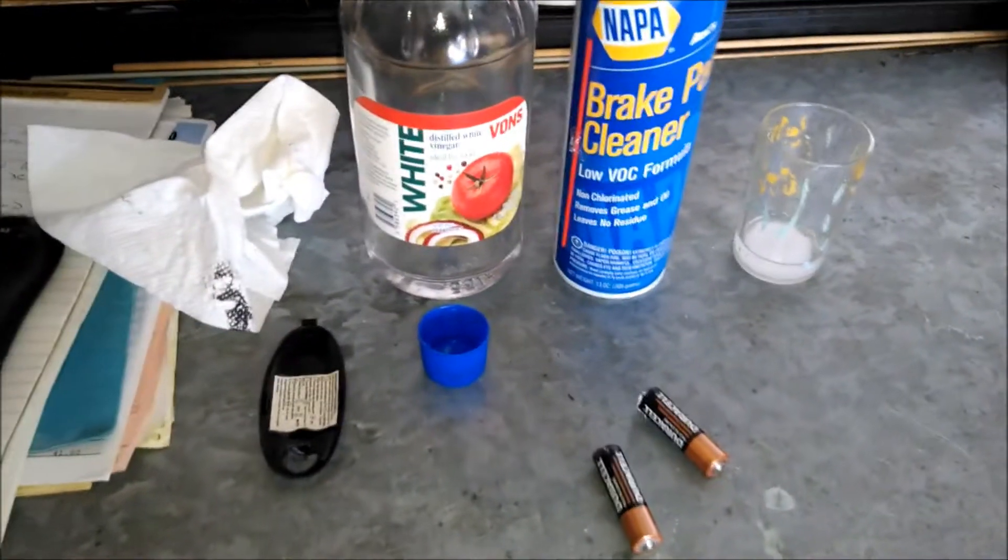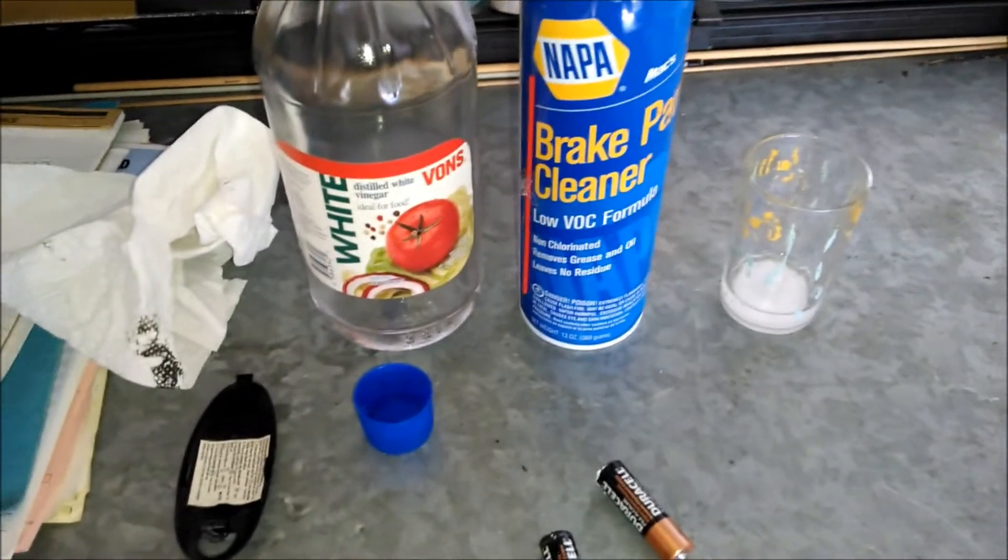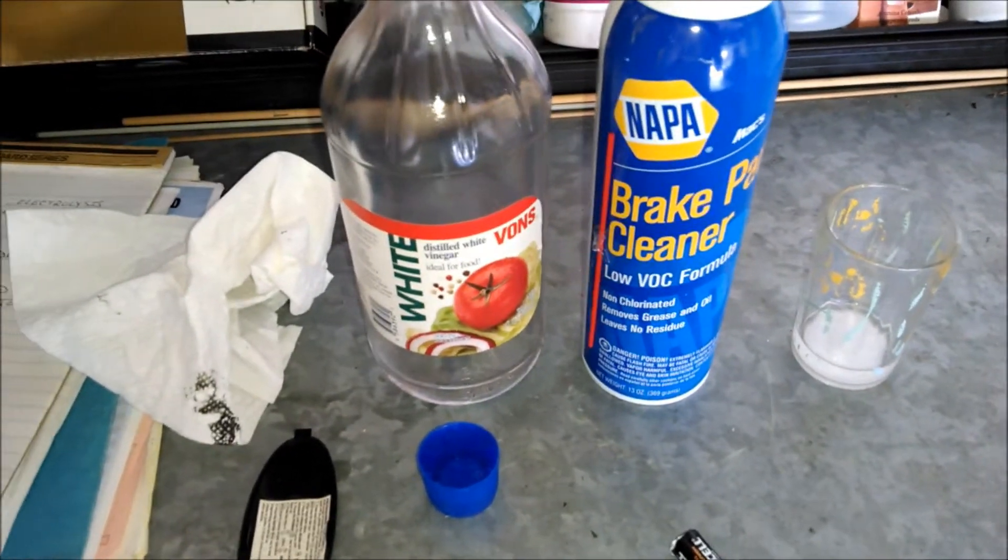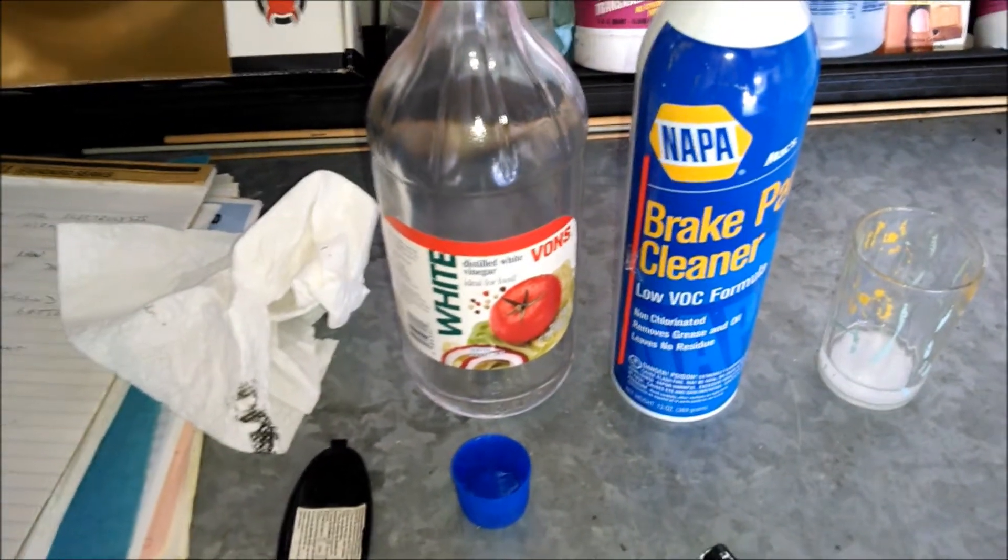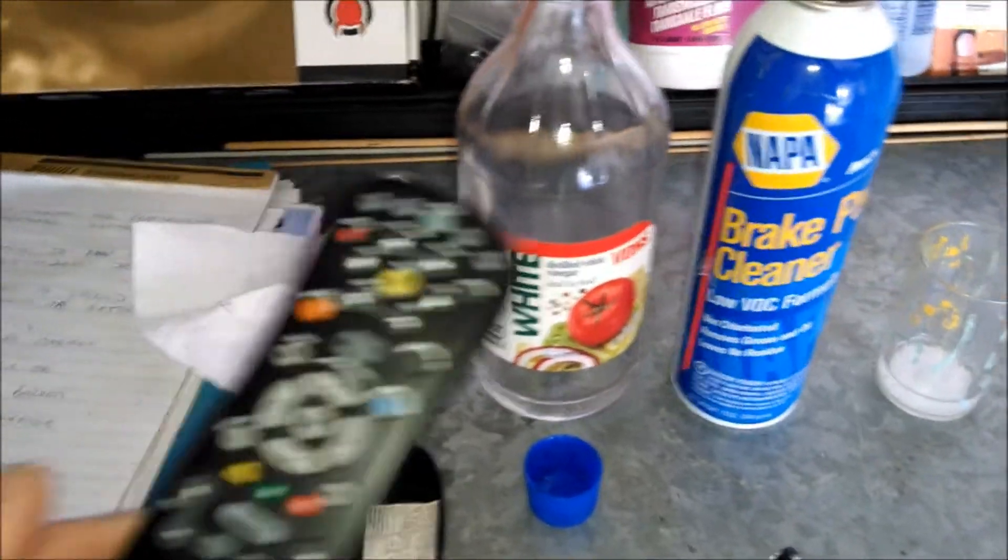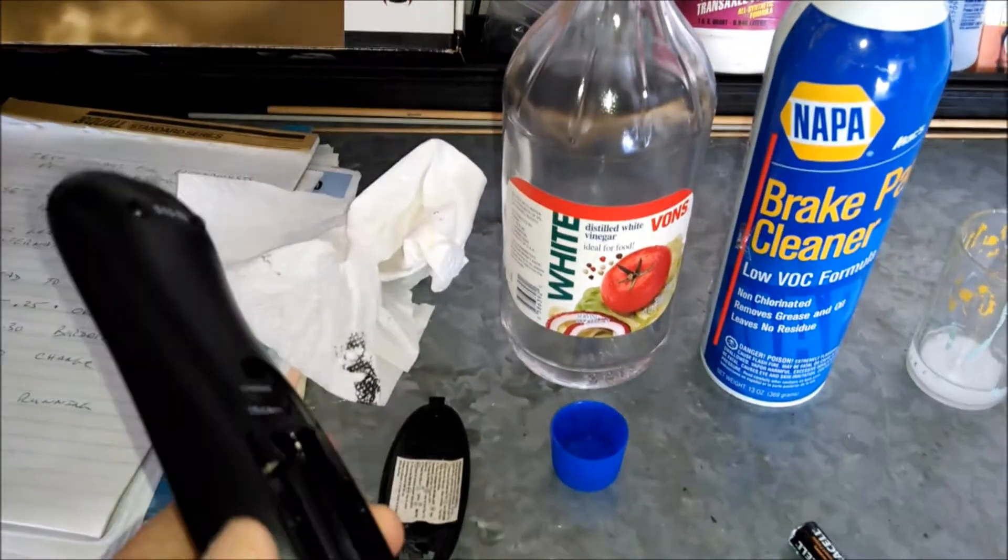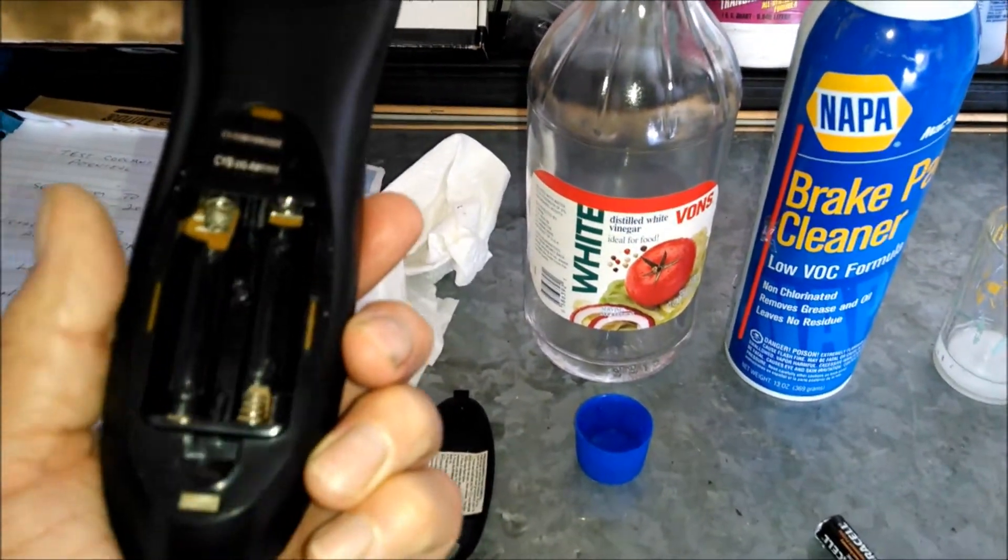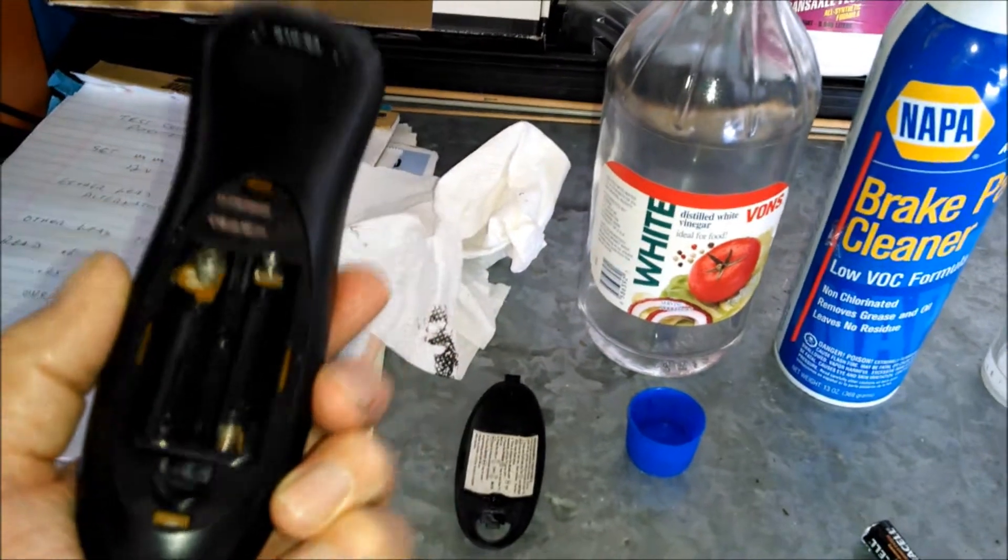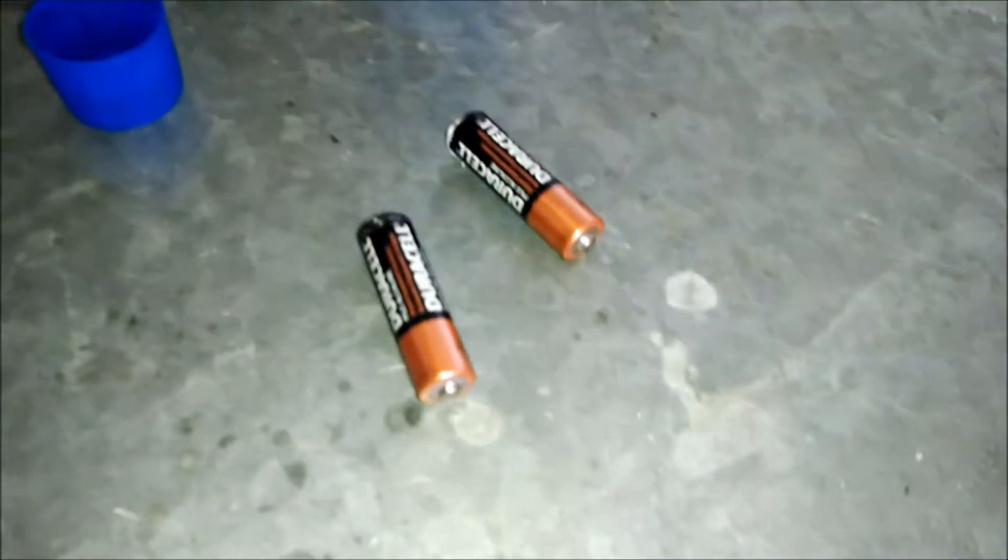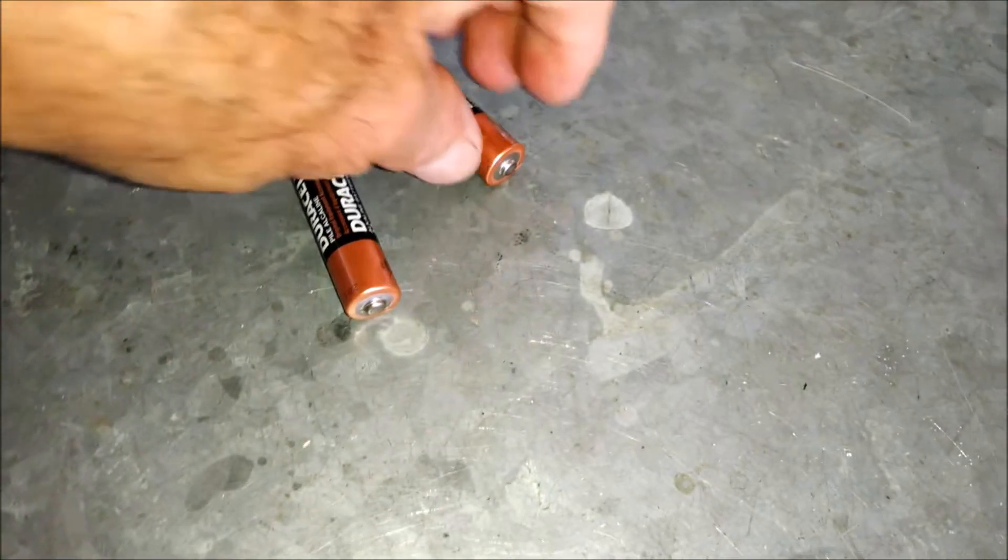Well it happened again. I've got another battery-powered electronic device, a remote that's got damage inside and it's Duracell batteries again.